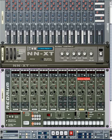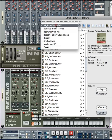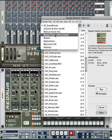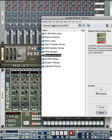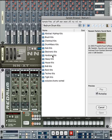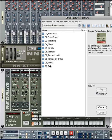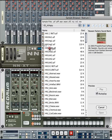We're going to stick with Reason's own samples located in the Reason Factory Sound Bank. First, let's click on Channel 8 Browse Sample, and find the Reason Factory Sound Bank folder, then click on Re-Drum Drum Kits, then click on Exclusive Drum Sorted, then click on Hi-Hats.